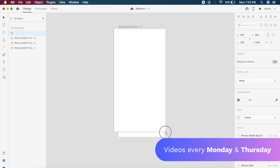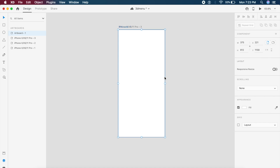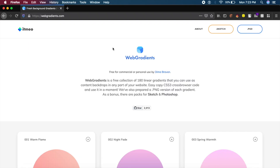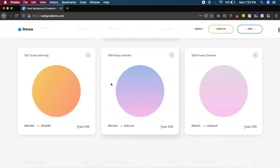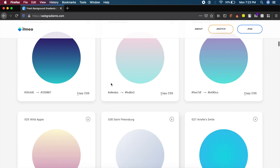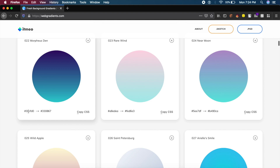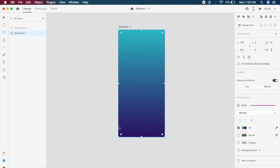First I'll create a rectangle just above the artboard and make sure it fits almost perfectly. I'm going to a tool I really like called Web Gradients — if I scroll down I have a bunch of cool gradients I can copy and paste into Adobe XD. I'll copy the hex code for a dark blue color.